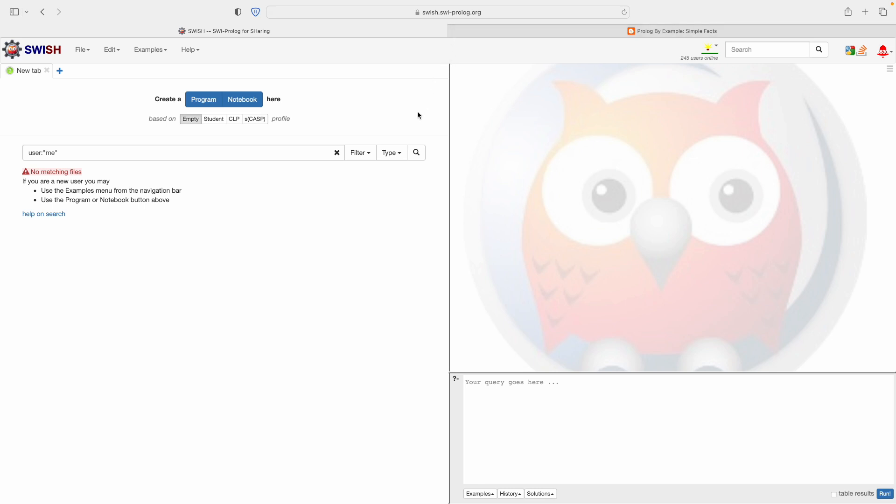The website is swish.swiprolog.org. SWI-Prolog is an open source version of Prolog. There are several, in fact many versions of Prolog, some more popular than others. SWI-Prolog is probably the most popular when it comes to free and open source versions. It's quite complete and most books and tutorials will probably be mindful that whatever they do works with SWI-Prolog.